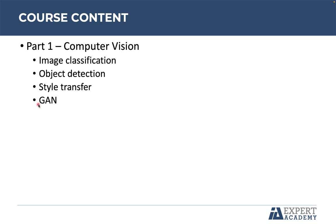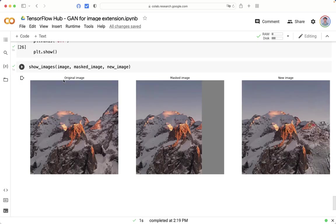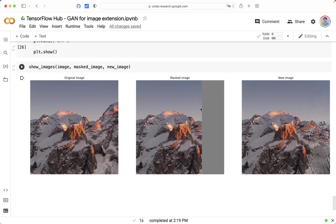The next project is GANs Generative Adversarial Networks. You can see here the original image, and we are going to send to the neural network the masked image. Note that the right part of the image is hidden, and the goal of the GAN is to extend or complete the image.